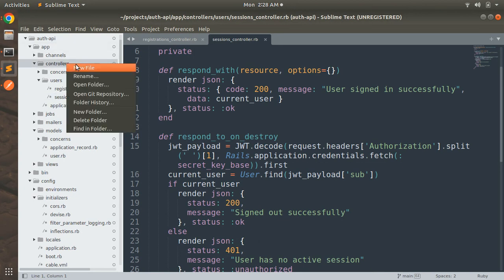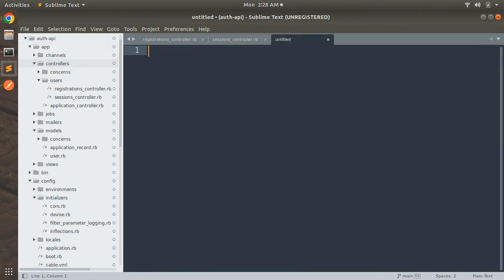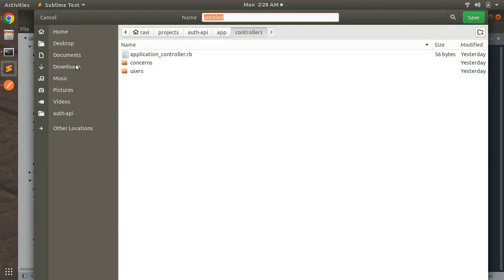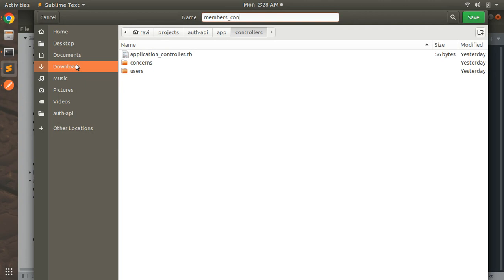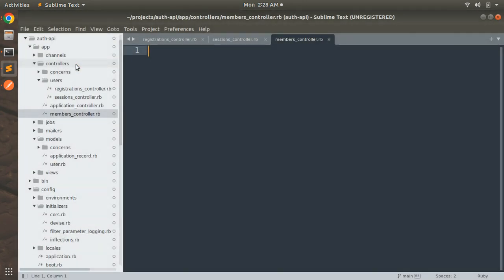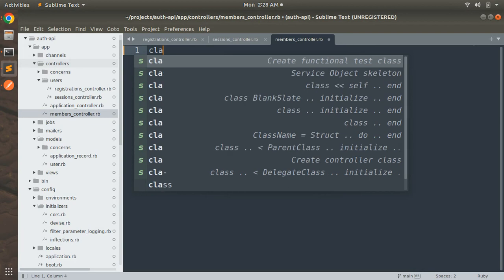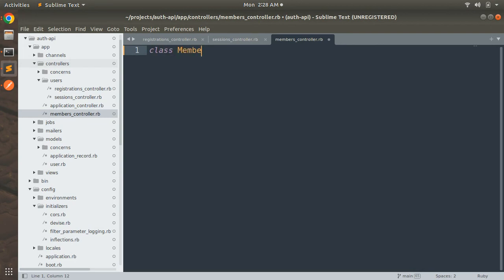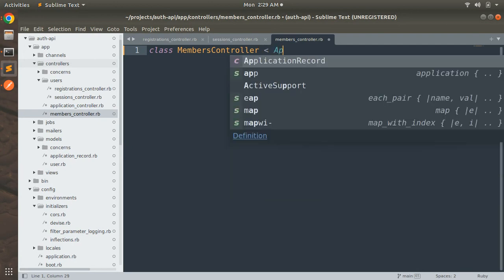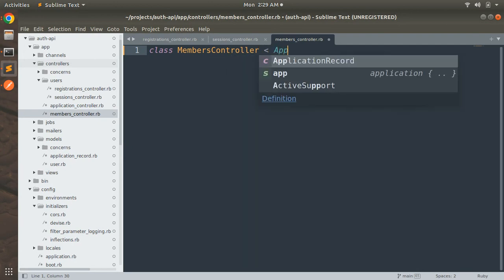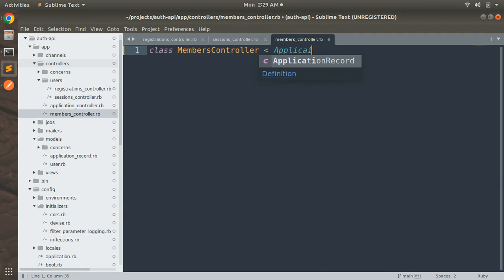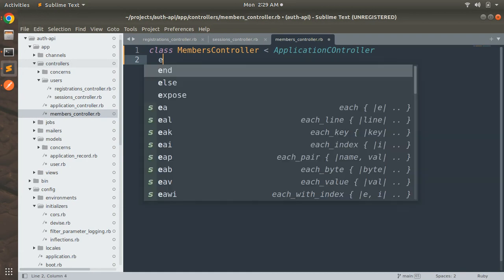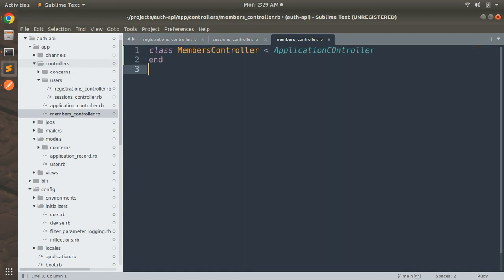To add the controller, first create a new file into the controllers and create a new controller. Name this controller members_controller, members_controller.rb.